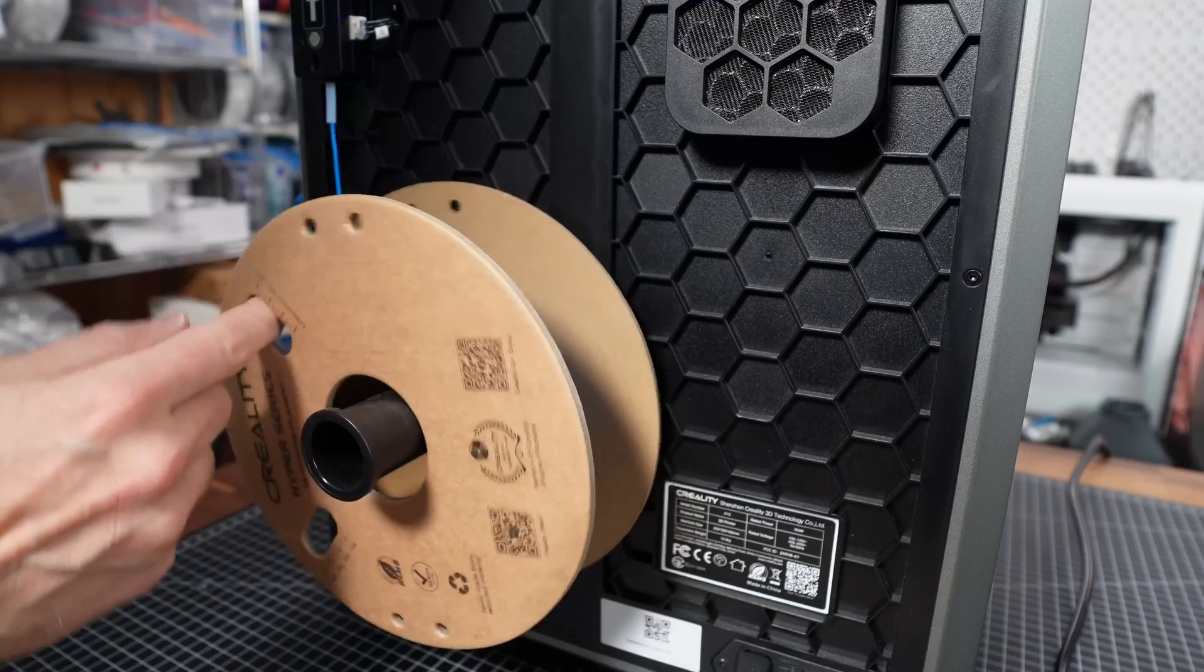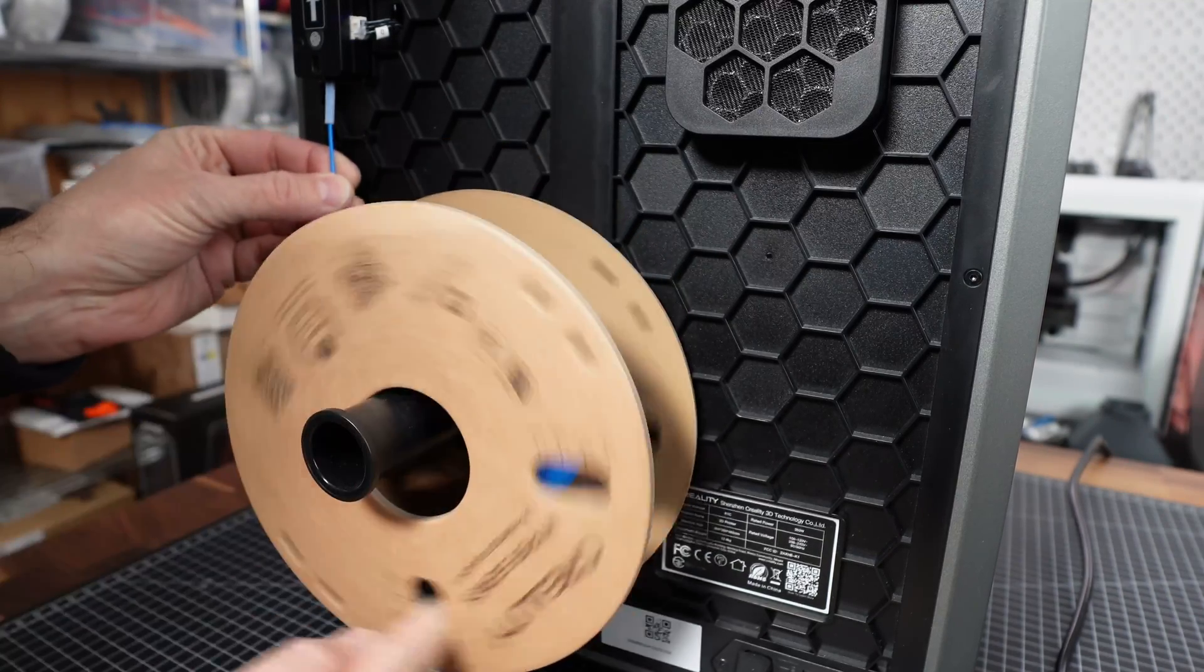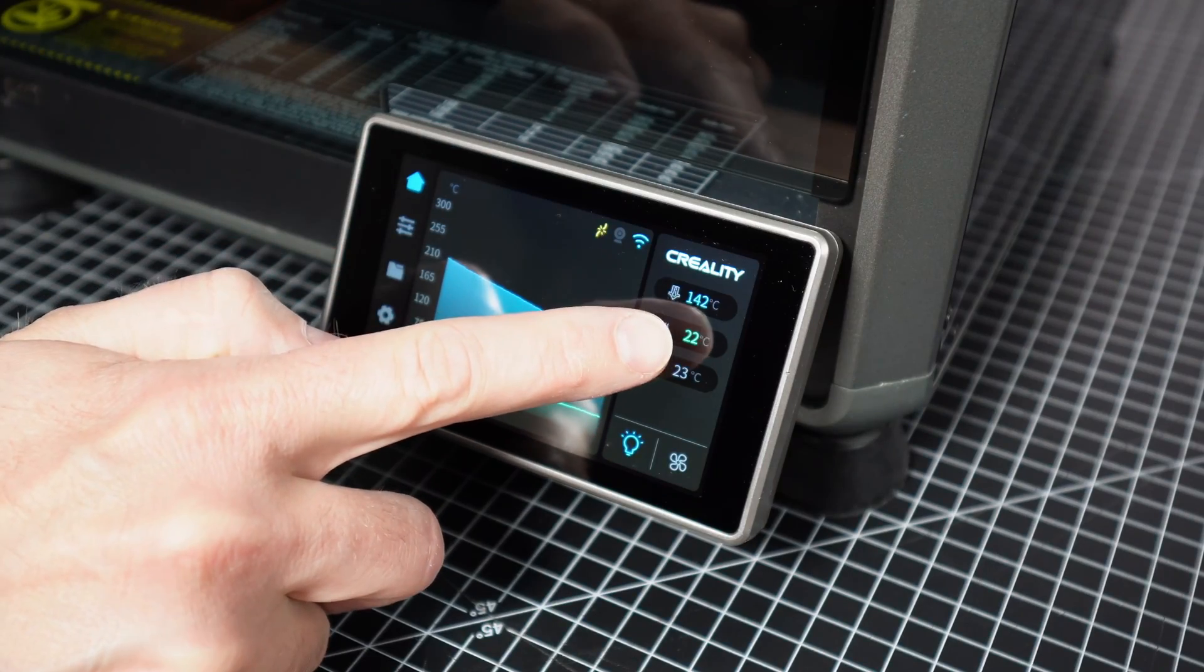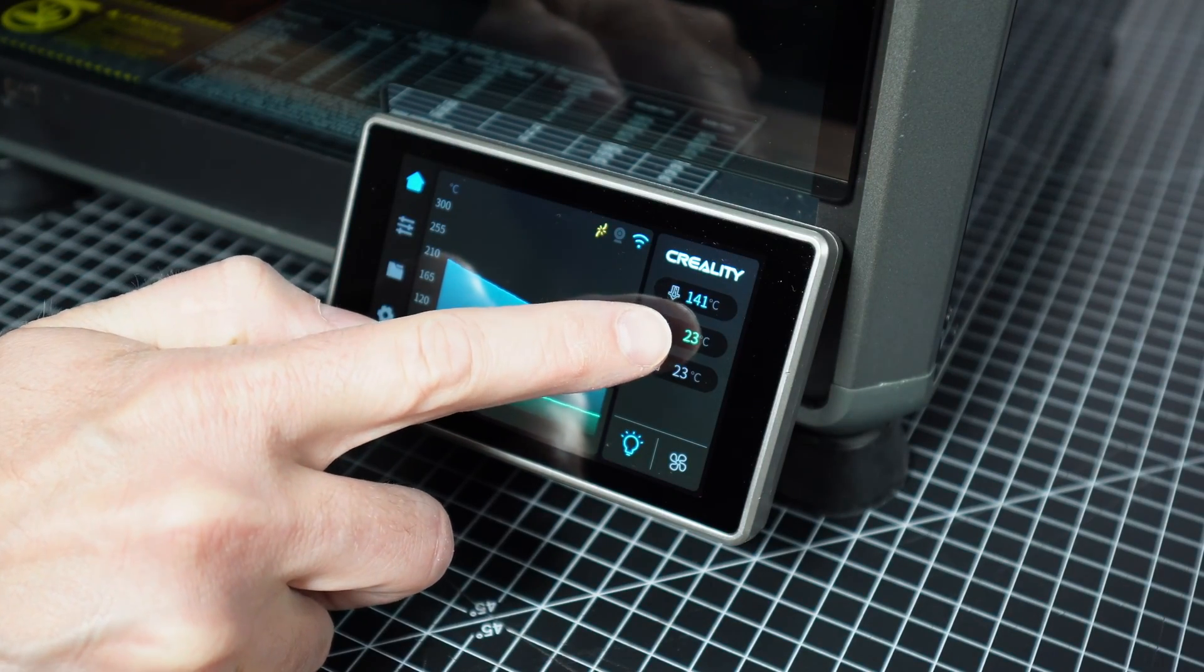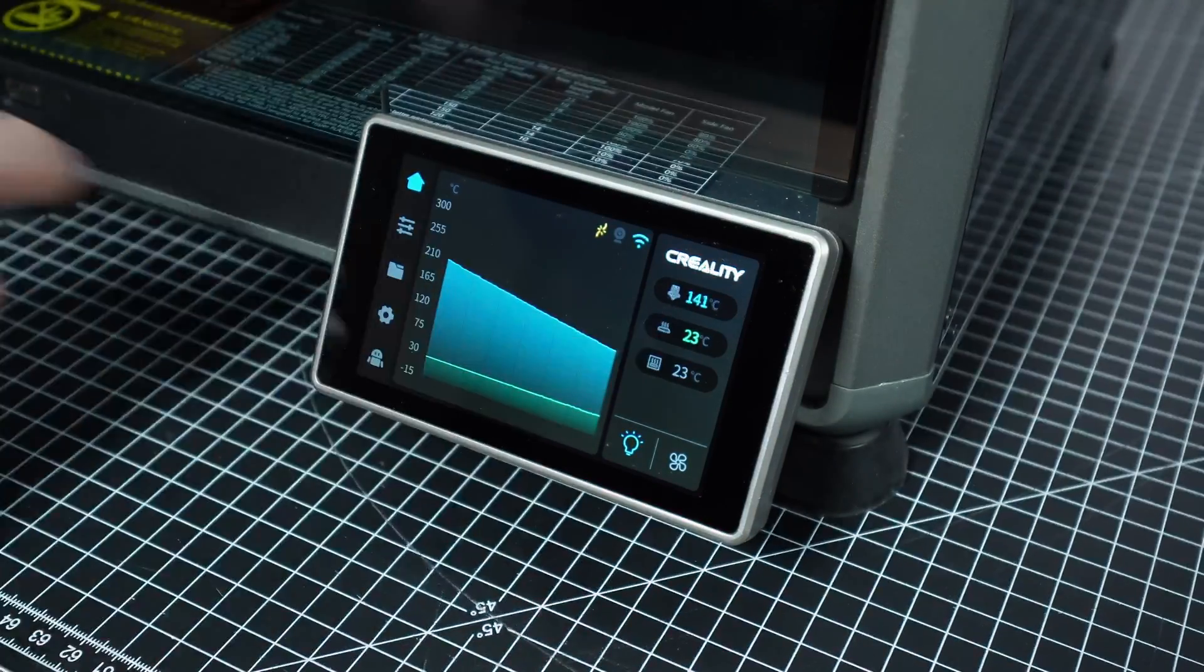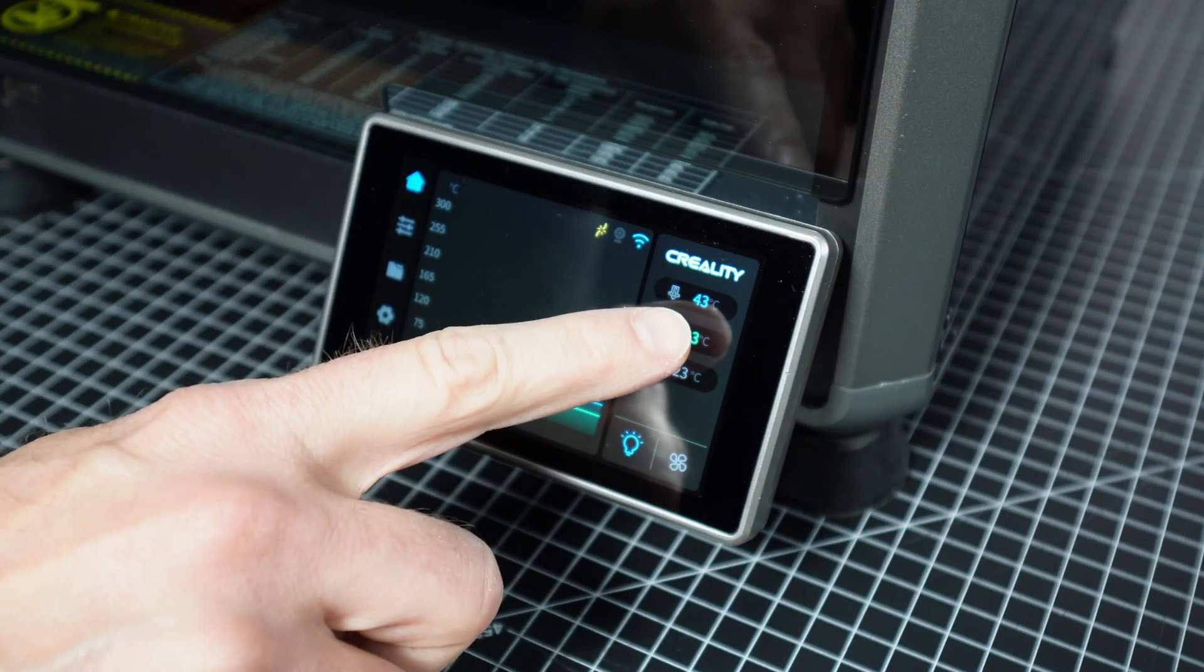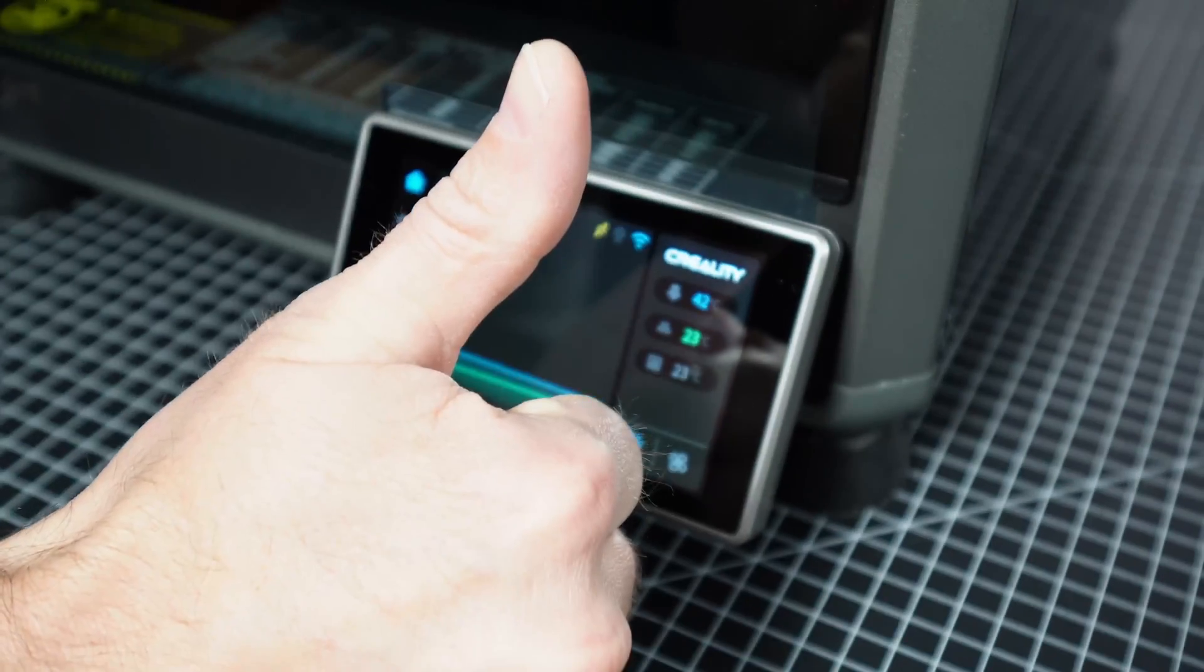Then, we pull back the filament from the extruder. Finally, we wait until the hotend cools down to under 50 degrees Celsius to avoid any injuries when touching the hotend.